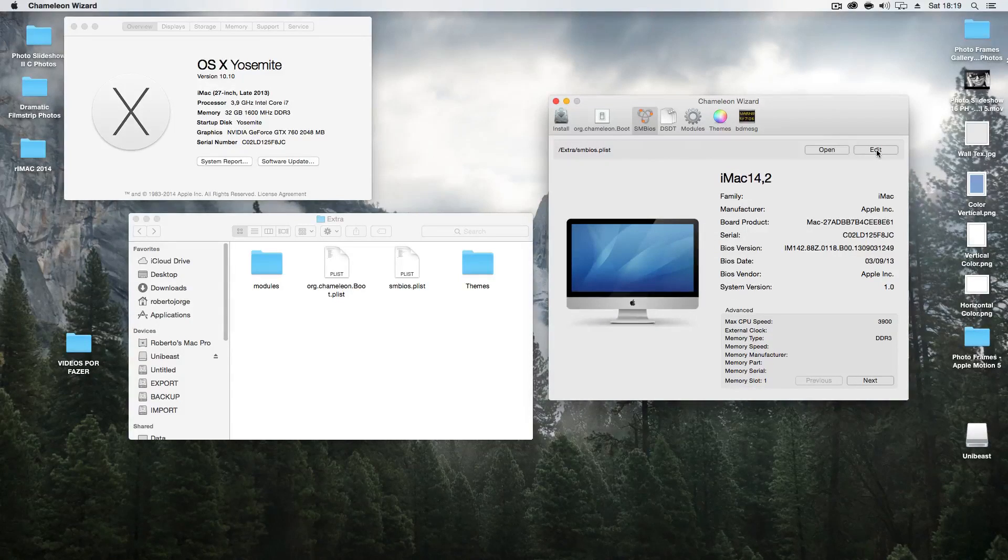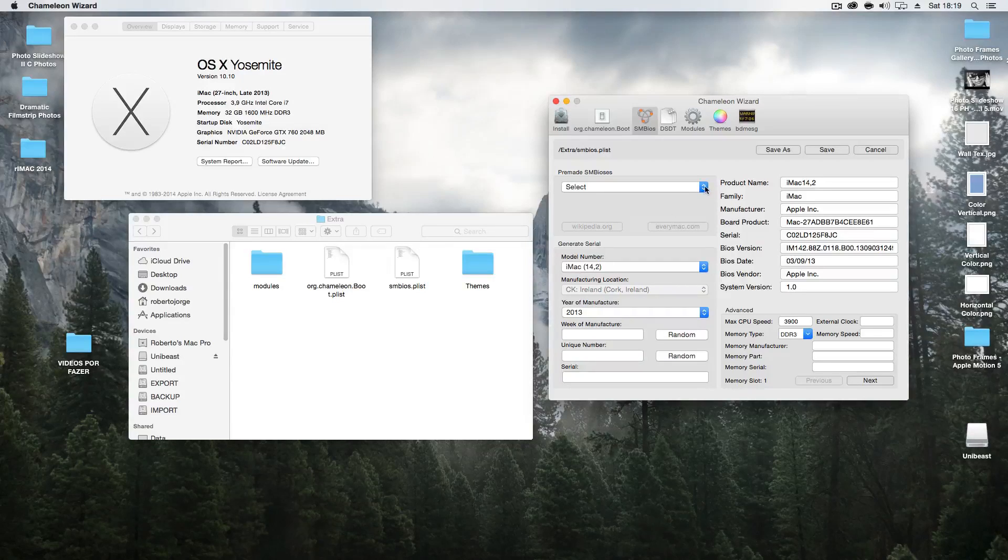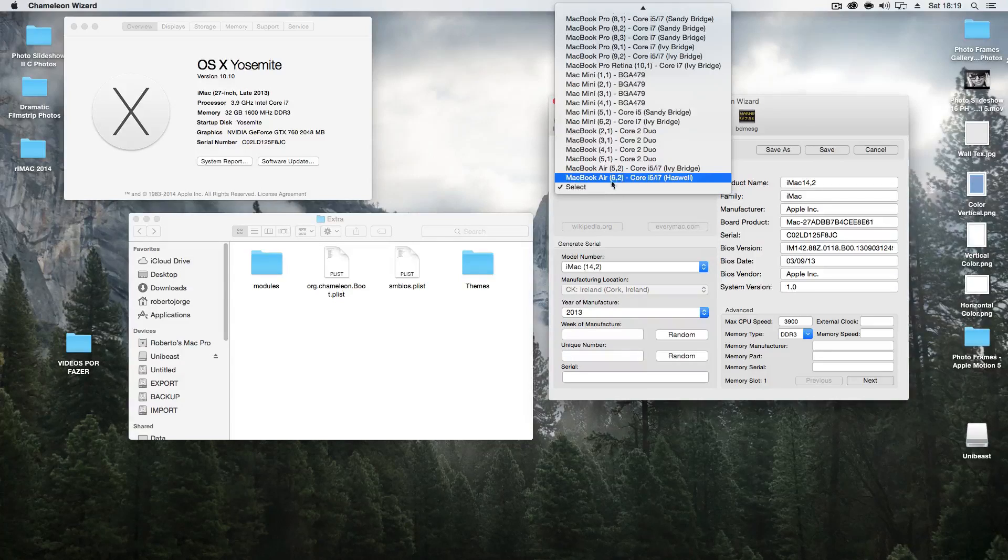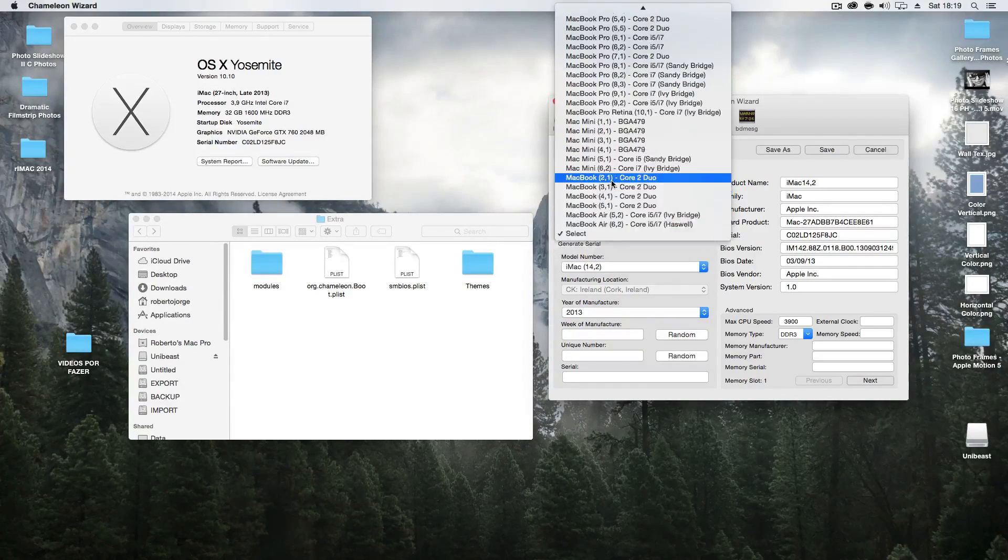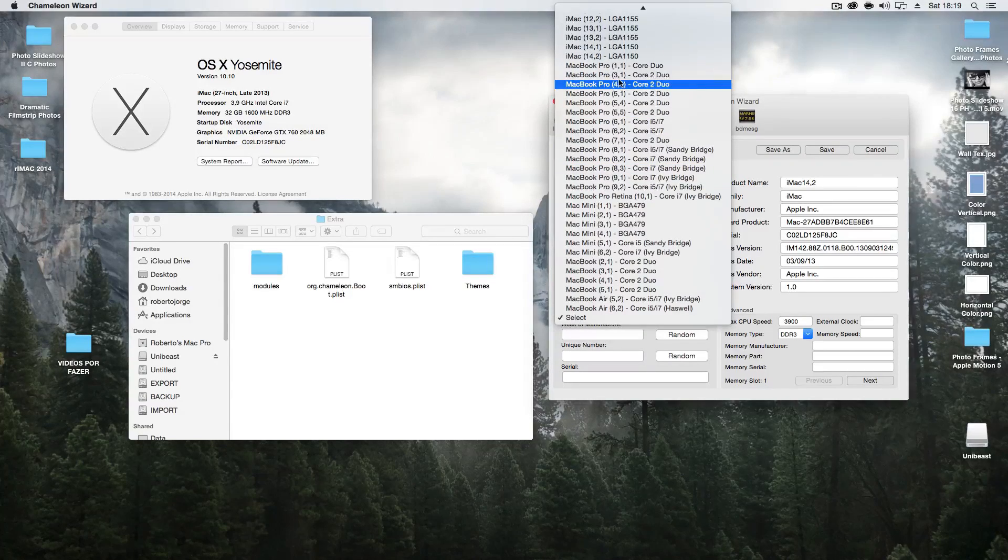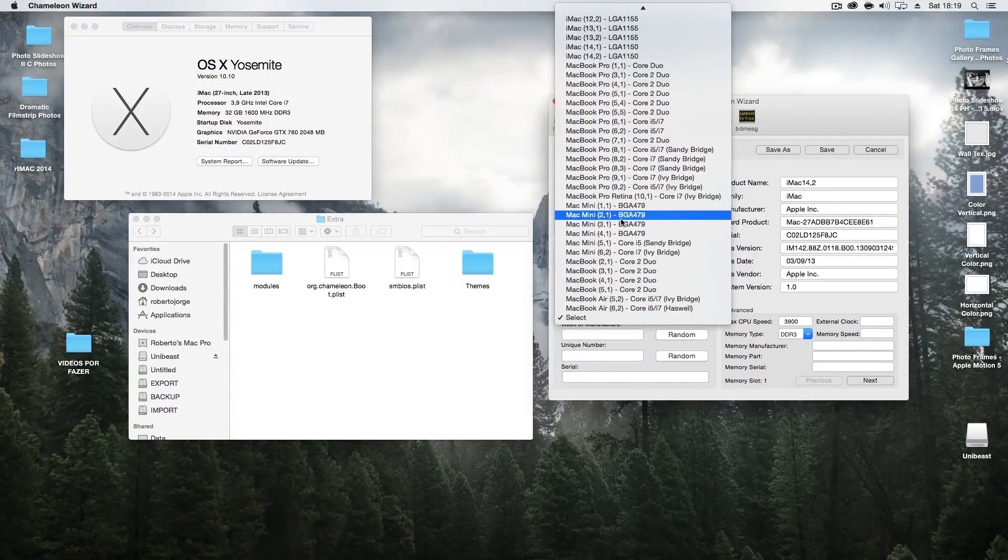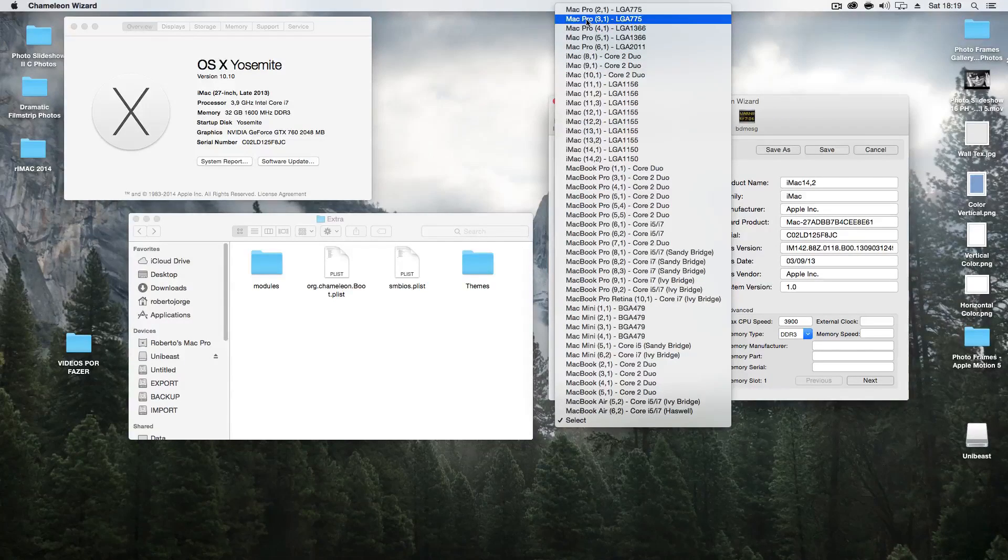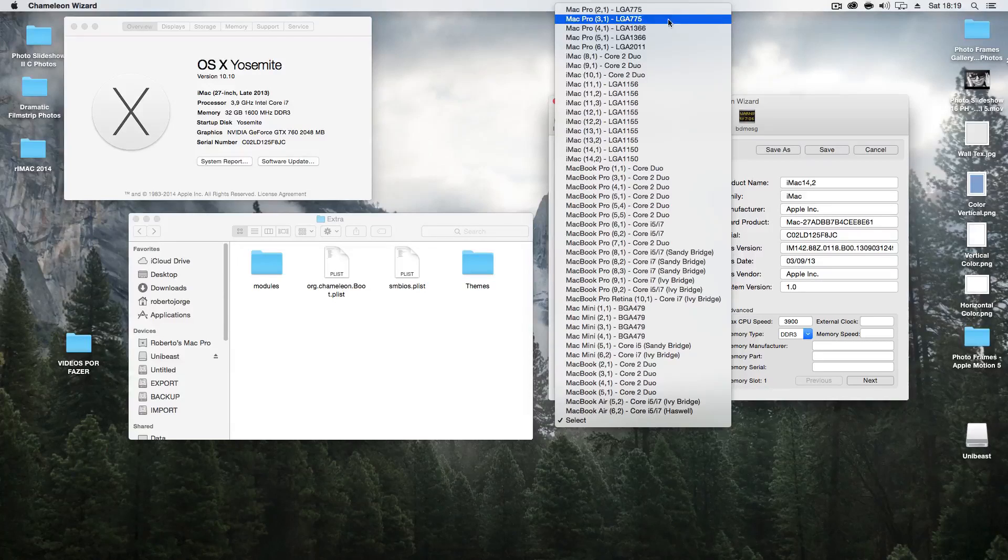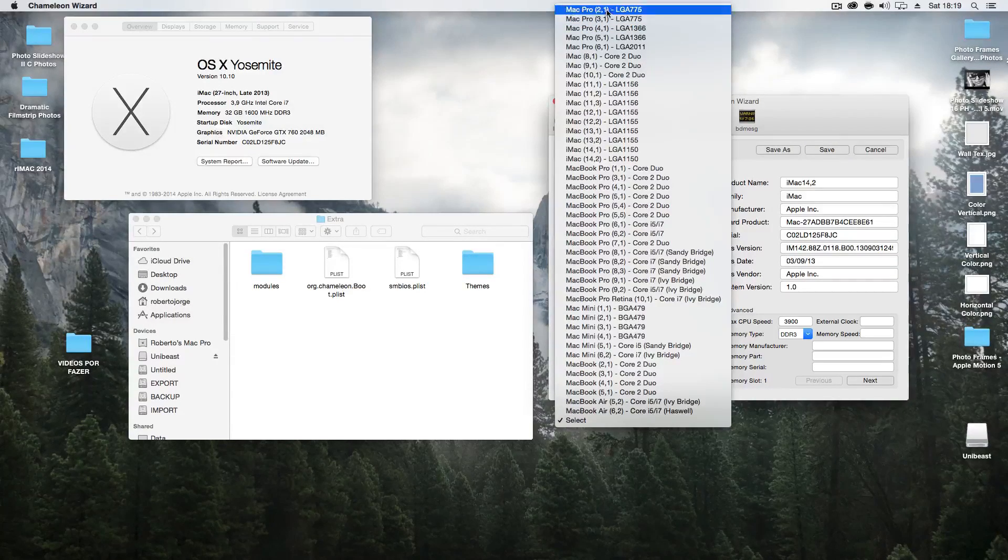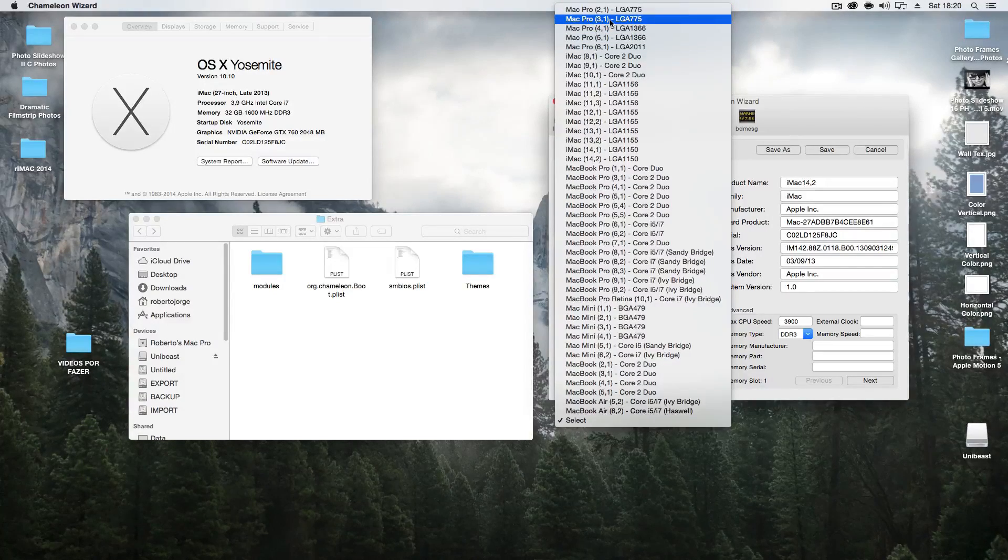And then you want to edit. In here you will have to make a small search on Google to be able to know which one do you want to choose—MacBook Pro, Mac Pro. Let me search here Mac Pro. I think the one that I had was this one here, LGA 775. I think this was the information that was showing here.